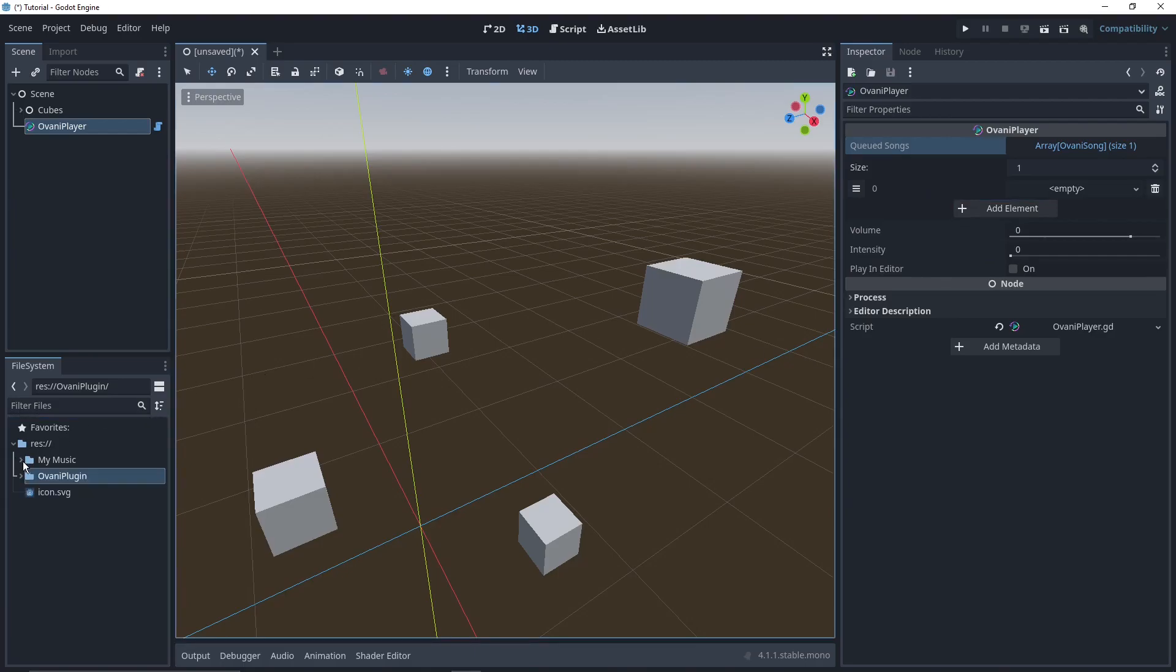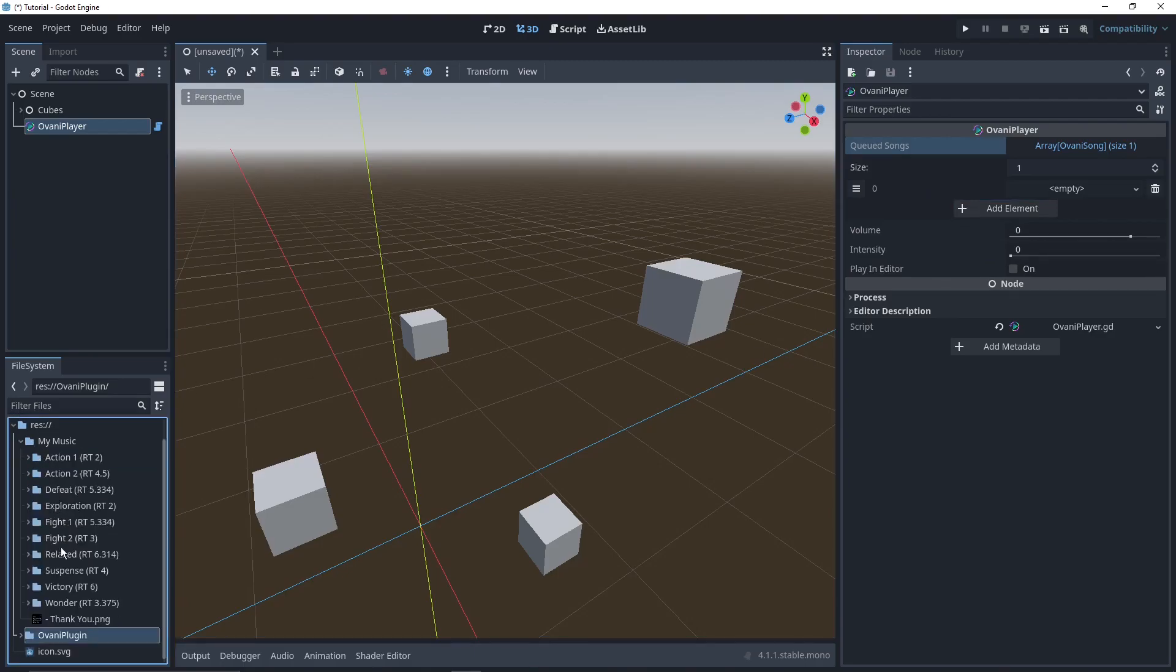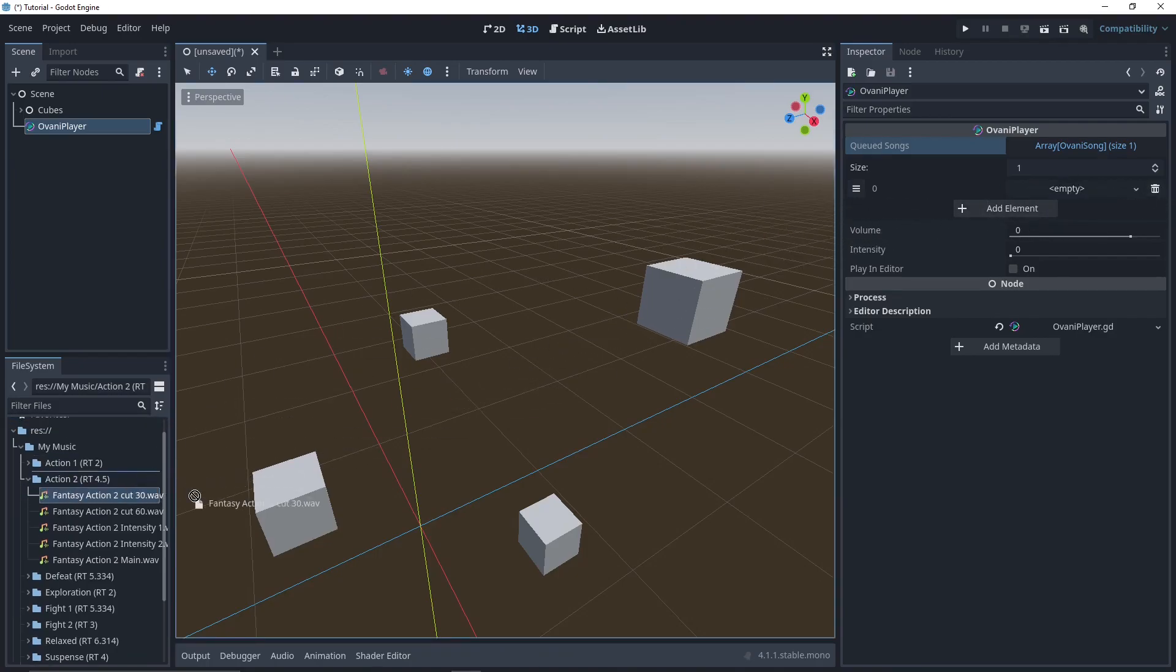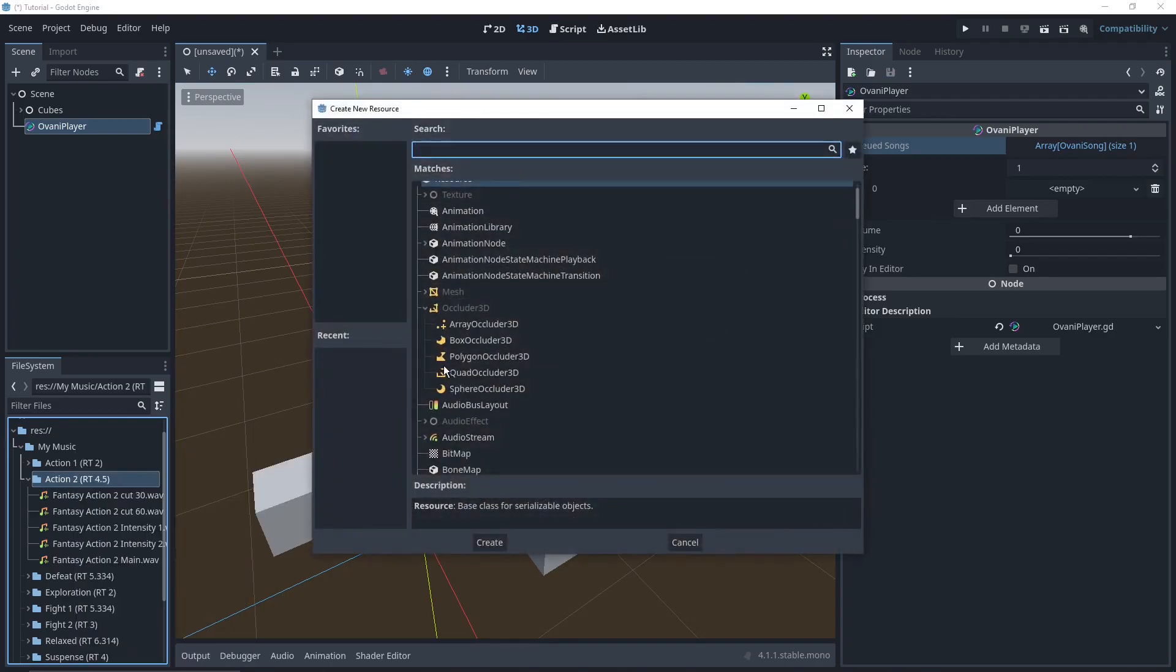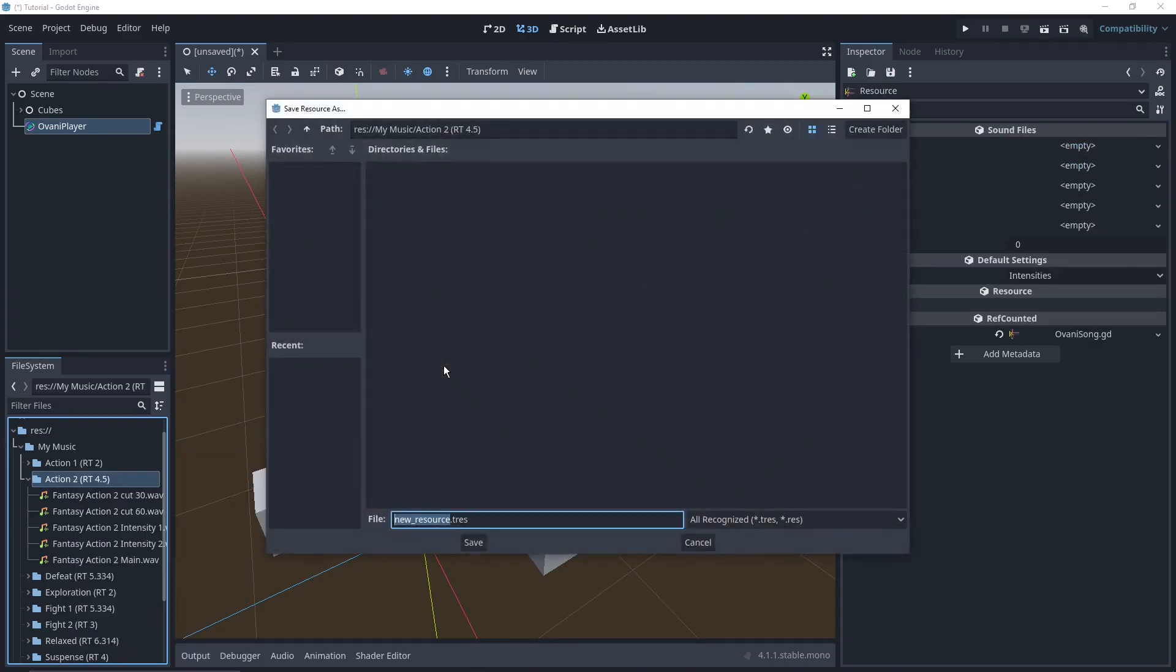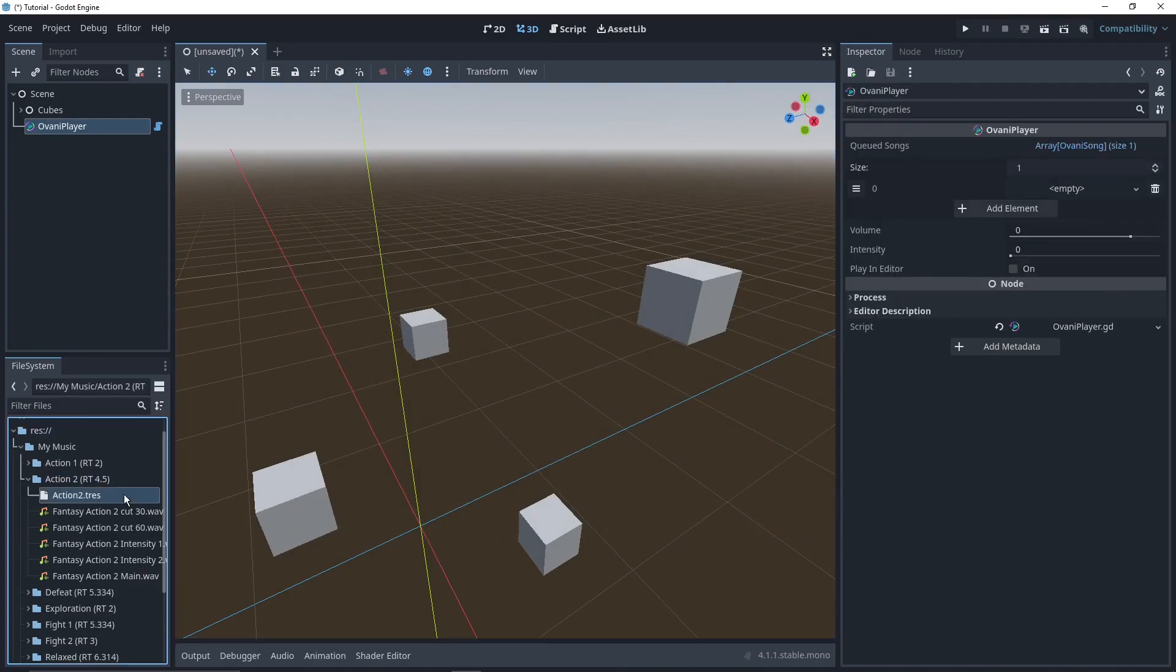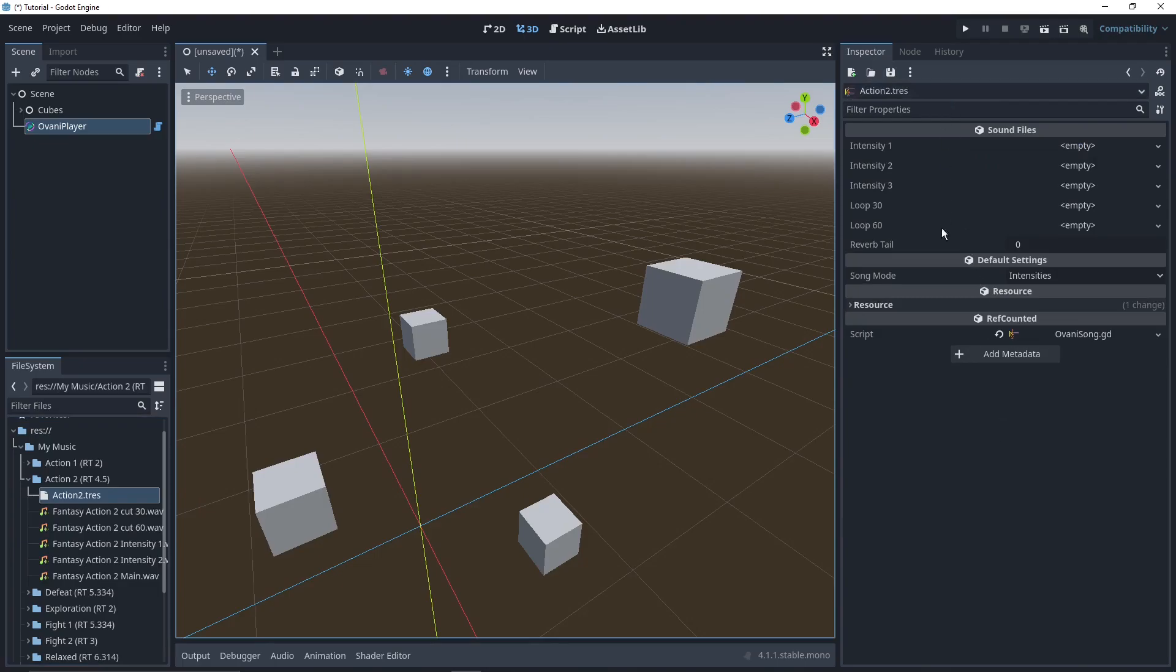I'll go over to my music pack. I'll find one I want to use. I like Action 2, that one's fun. And you cannot just drag and drop it right over, because these need to be put in an Ovani song resource. You can do this by right-clicking, press and create new resource, and just type Ovani. There we go. And also specify a name for this resource file. I'm going to name it Action 2, since that's the song it'll hold.